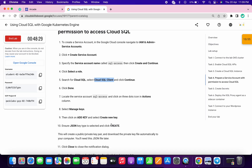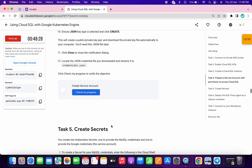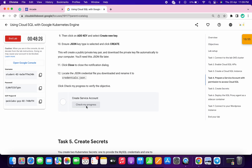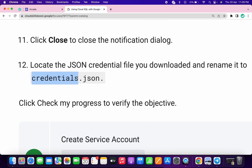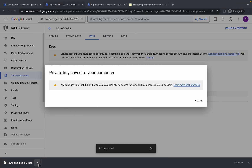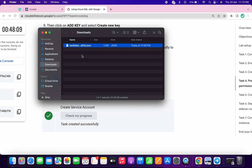Please pay attention here because most of you are going to face an error on the next task. If you click on check my progress you will get a score without any issue. Now copy this credentials name — do not copy the dot and .json at the end. Just copy the credential name.